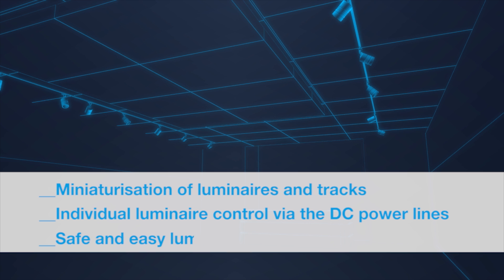Due to the low DC voltage in the track, a luminaire replacement is safe and easy for everyone.